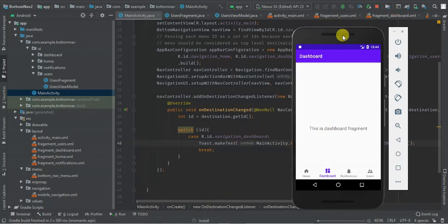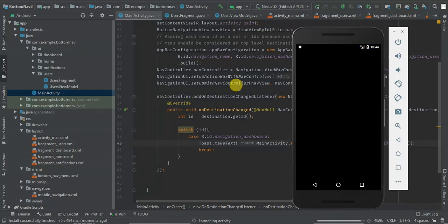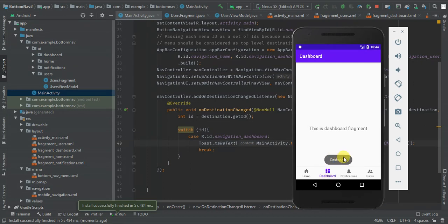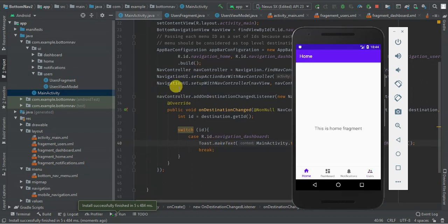So let's run and see — installing the application. So when I click dashboard, we have a toast showing 'dashboard'. Notification and users. So that's all guys, thank you for watching. If you have any questions or clarification, you can comment below. If you're not subscribed, remember to subscribe for more tutorials.